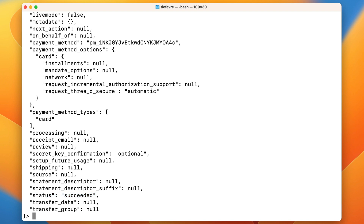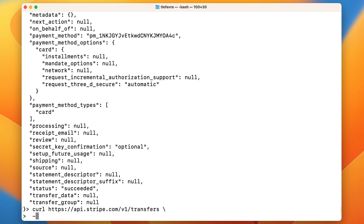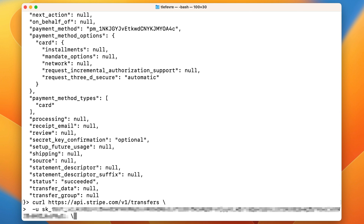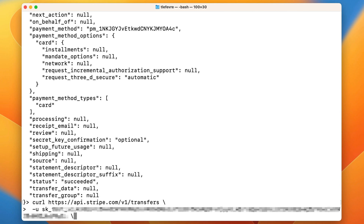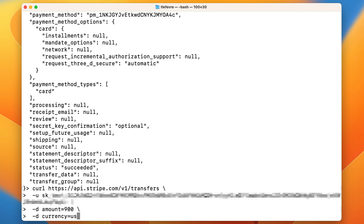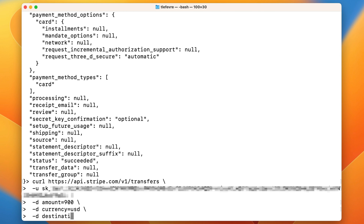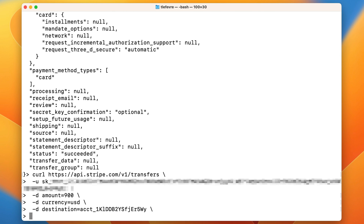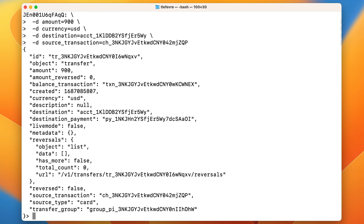Next, we need to make the transfer to the connected account. We call the transfer endpoint with the secret key of the platform account and pass the following parameters: amount 900 cents, currency USD, destination — the connected account ID, and source transaction — the charge ID associated with the payment intent we created earlier. The transfer is successful, so everything worked.